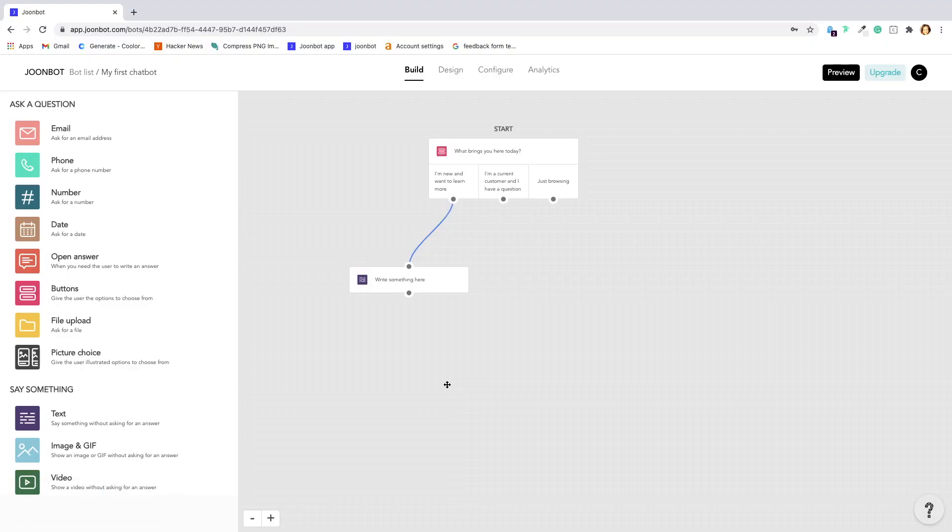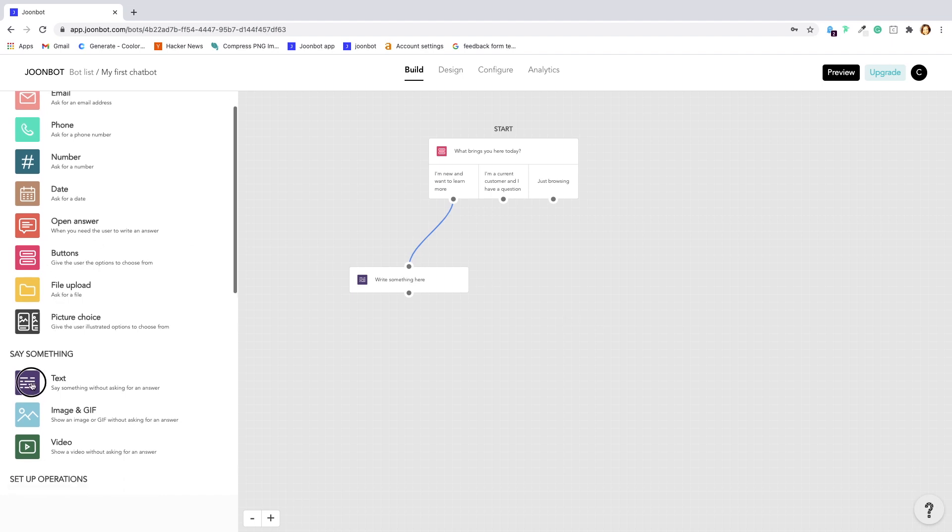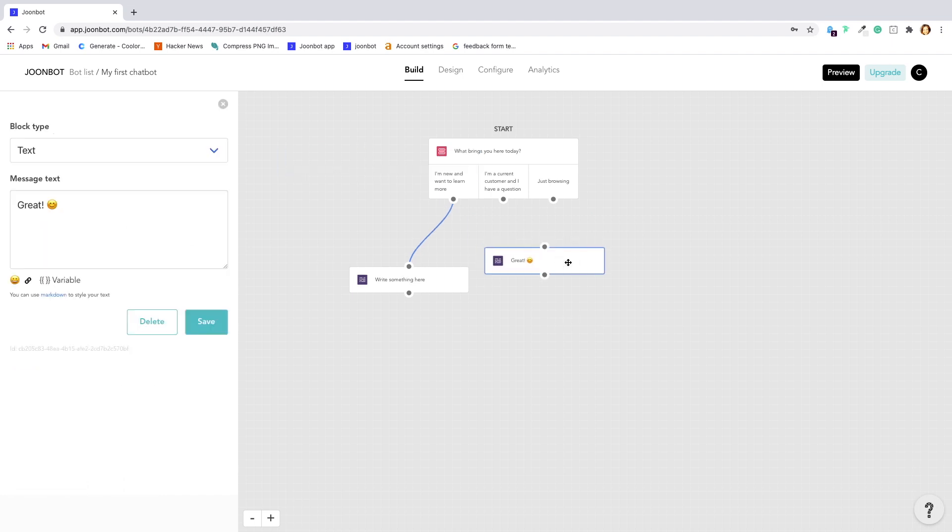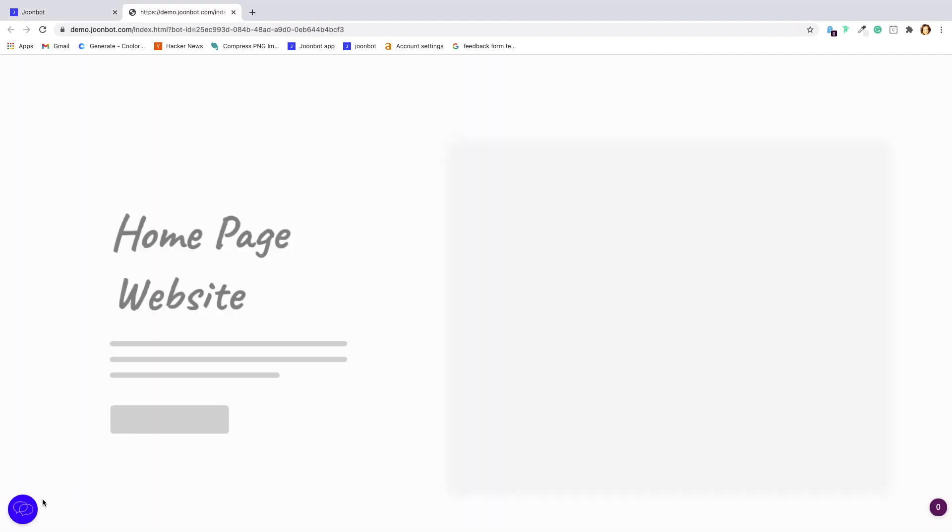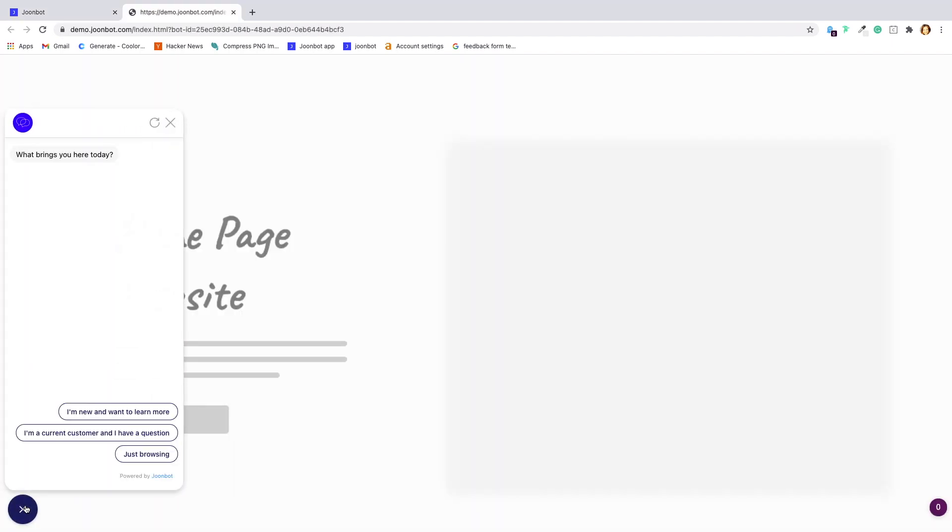To create your Junebot, all you need to do is create a flowchart. Add blocks that are elements of conversation and link them together. That's how you create a conversation.